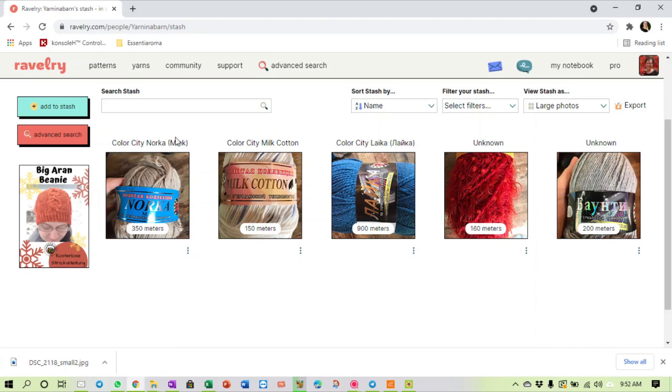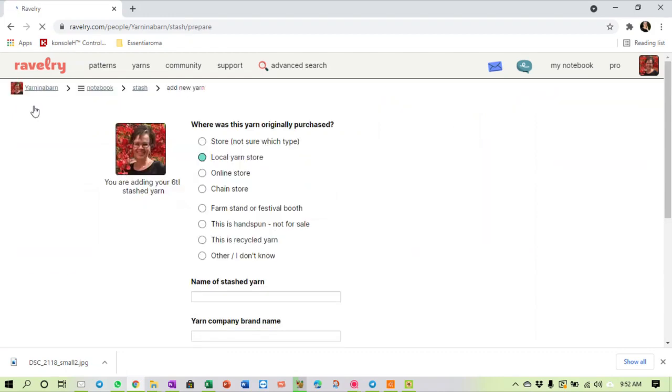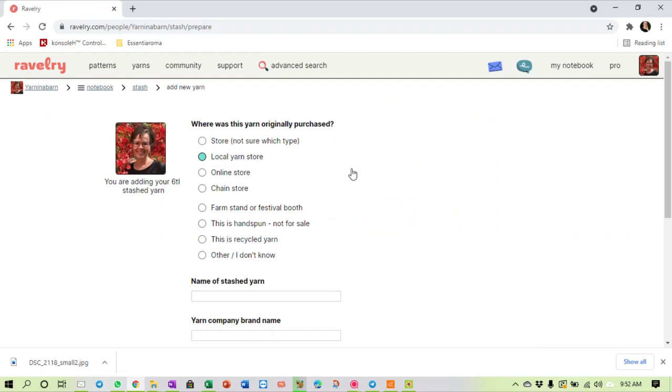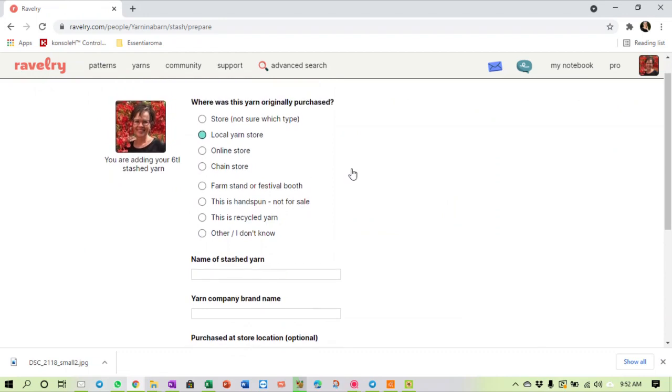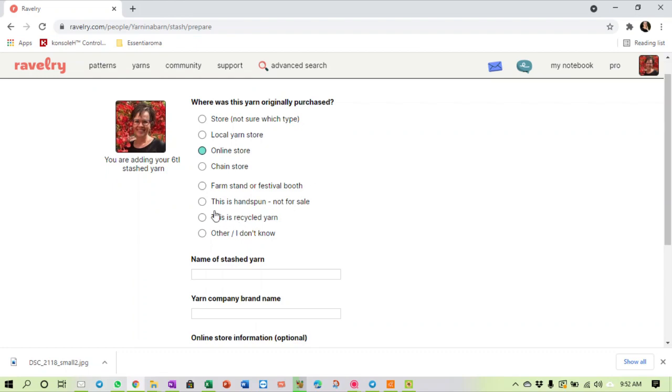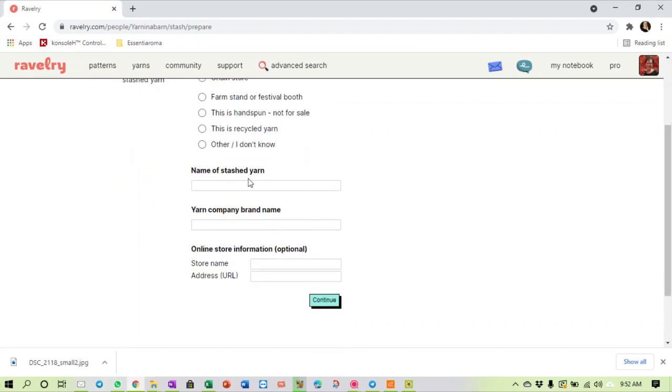Okay, so how do we use this stash? If you have bought new yarn, you add it to your stash. We click on add to stash. What is nice is that you can insert all the details - I bought it from a local yarn store or from an online store, from a chain store, from a farm stand or a festival booth, recycled yarn, or other.